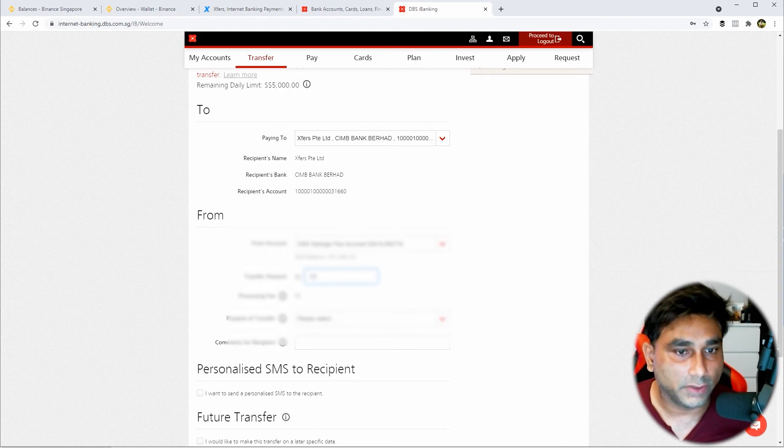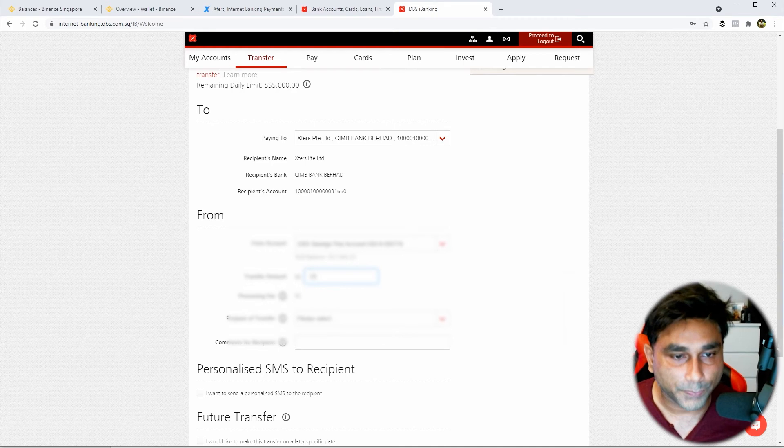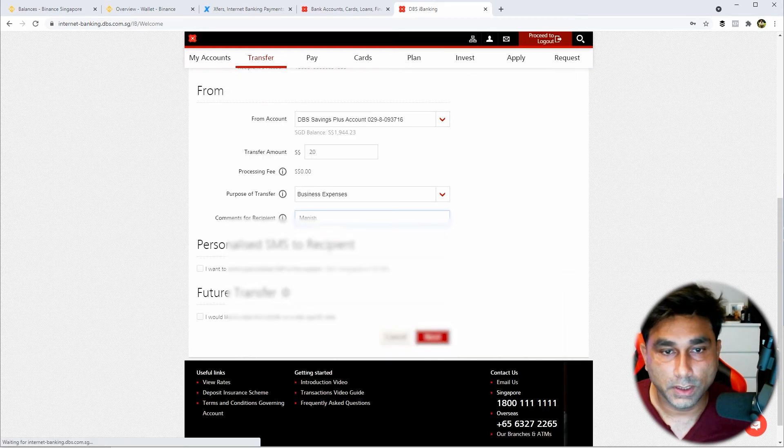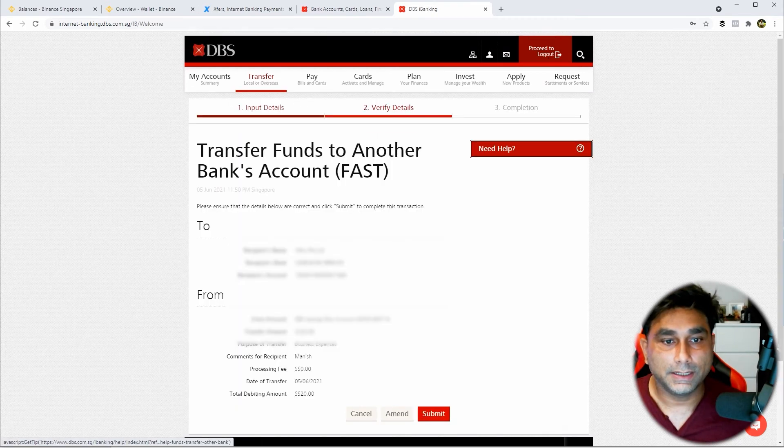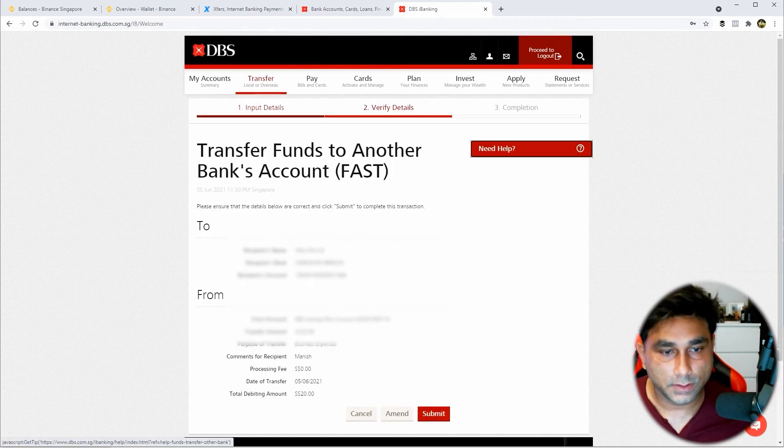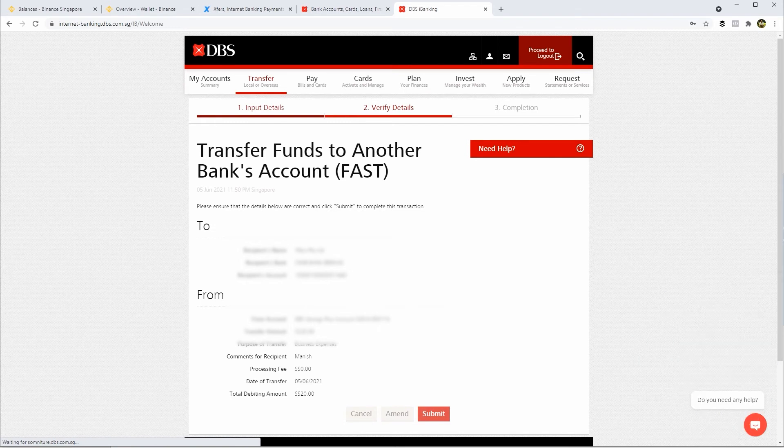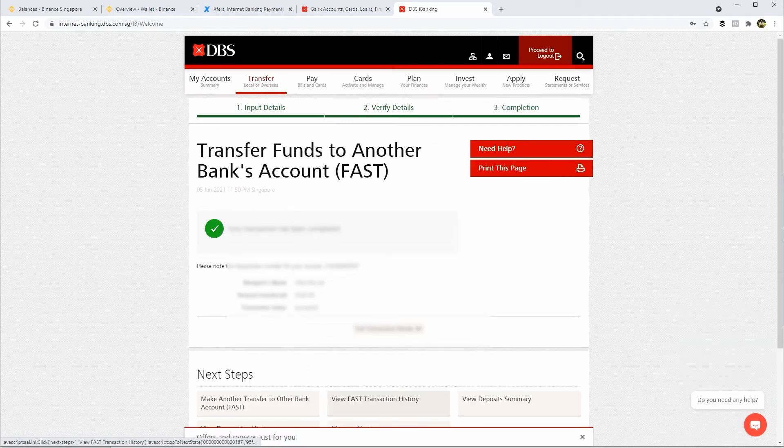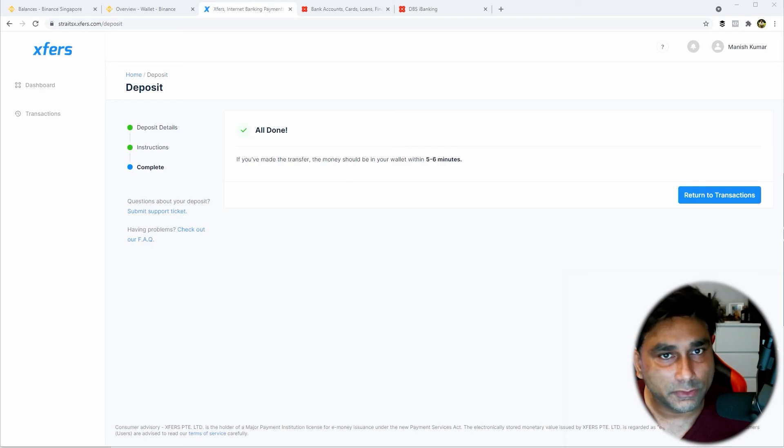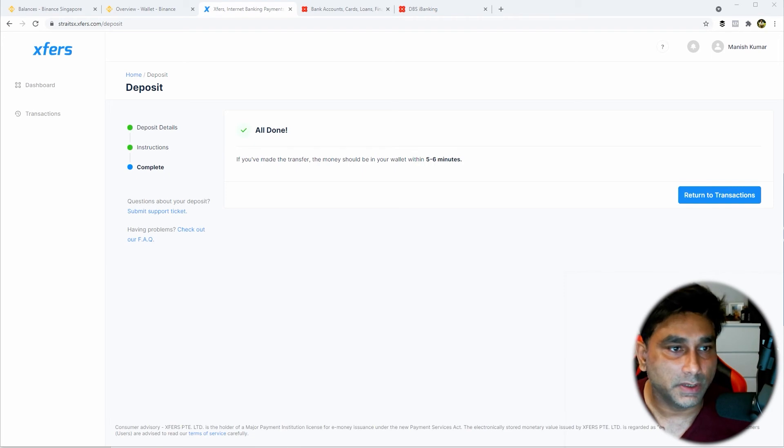Just go and click on Transfer. I'm going to submit the transfer. Usually when you transfer from your bank account, it's going to take five to six minutes.